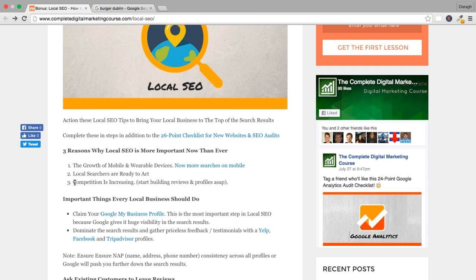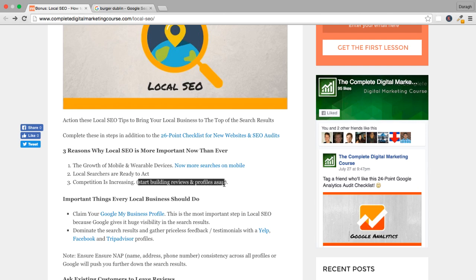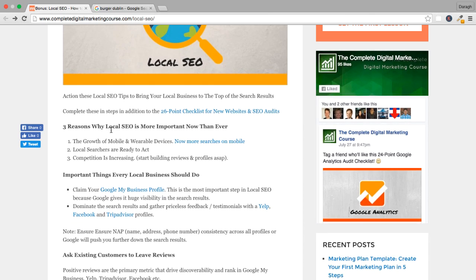The final point why local SEO is more important now than ever is that competition is increasing. More people are starting to realize the power of local SEO, so it's really important you start building your reviews and profiles now. Every day, new businesses are being set up. The quicker you can get set up, the more advantage you'll have from those historical reviews, and you'll really grow your business faster.